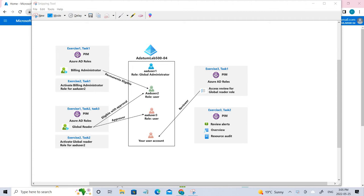Hello everyone, welcome back. So today we'll be talking about PIM, which is Privileged Identity Management. Basically, it's a service in Azure Active Directory that enables you to manage, control, and monitor access to important resources in your organization.